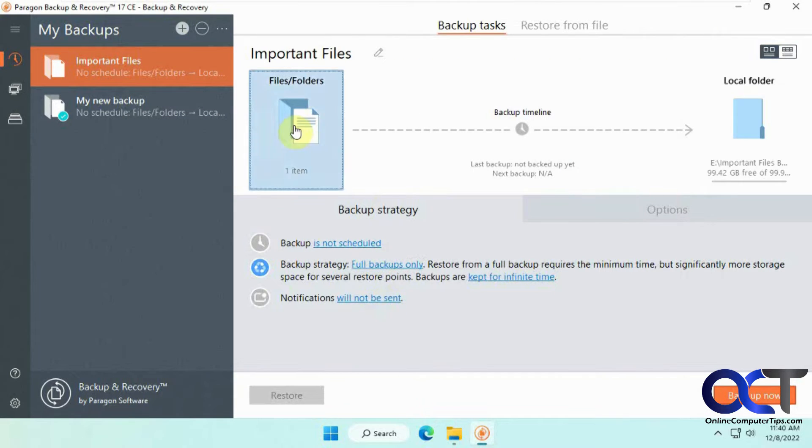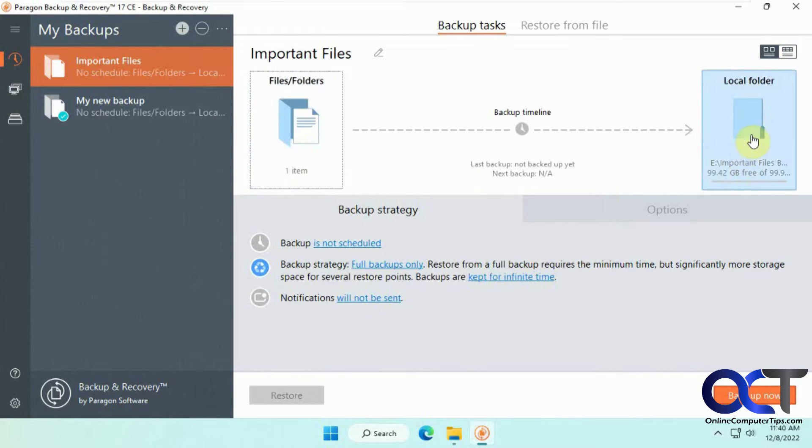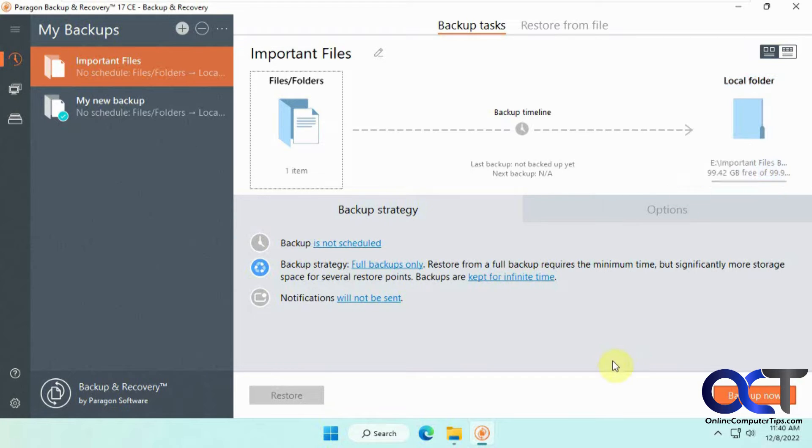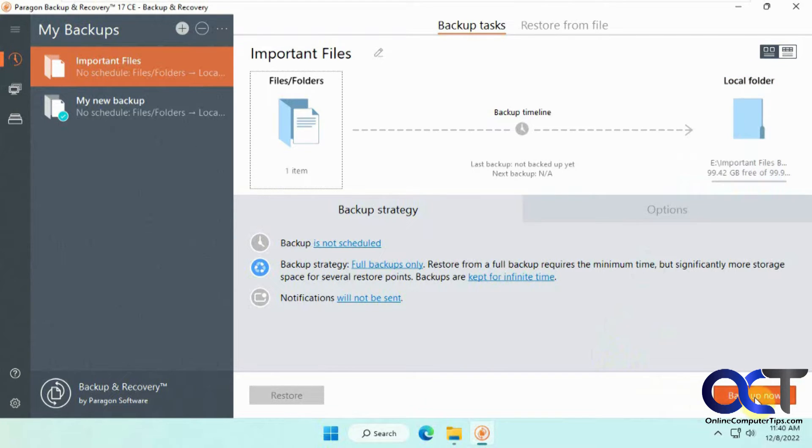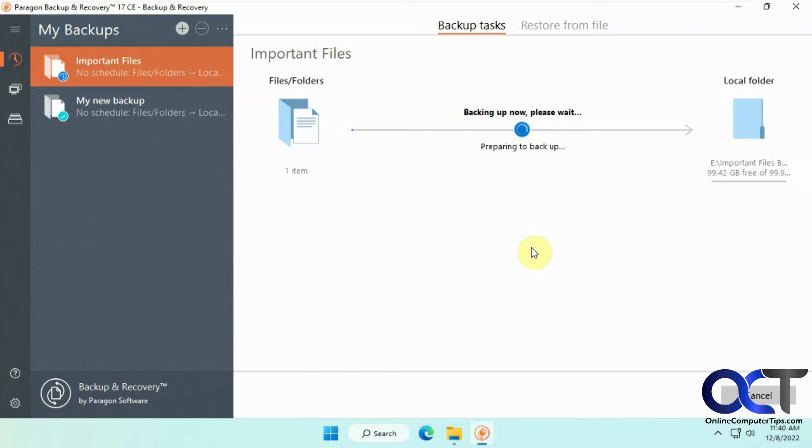Okay, so we have our important files folder going to our E drive here into that important files backup folder. We'll go ahead and click on backup now. The length of time it takes to backup will vary depending on how many files and how big they are. This is a pretty small little test folder. So it shouldn't take too long to backup. I'll probably just fast forward it until it's done here.